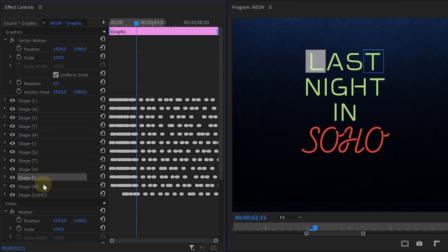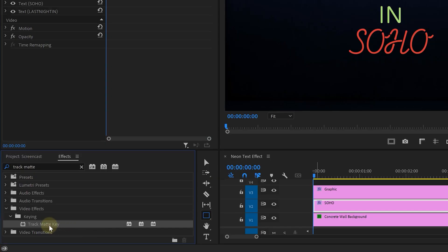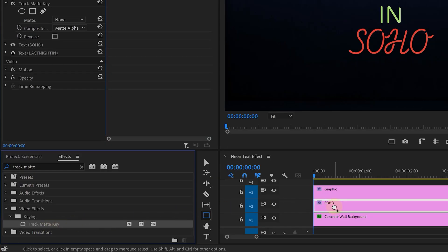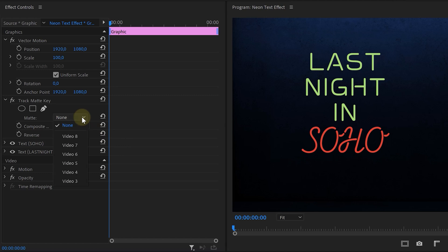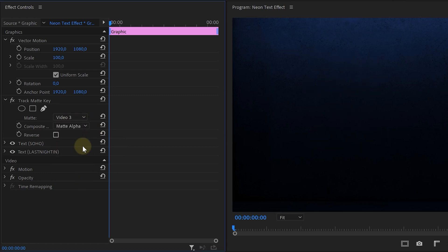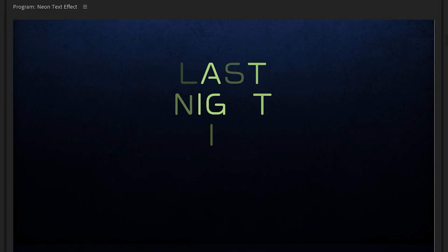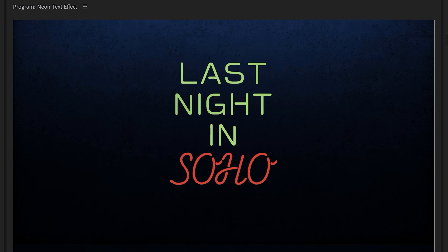Once that is done, we can start using these squares as a track matte. Look for the Track Matte effect in the effects library and add it to the text layer. Then inside the Effects Controls panel, set the matte option to Video Track 3 — which contains the squares — and the composite option to Matte Alpha. This will target and use those squares as a mask for the text layer. If you've done all these steps correctly, you will already have a flickering effect, though it's still missing some details.